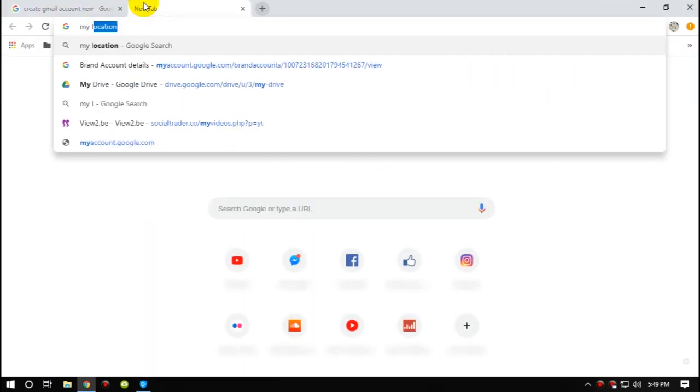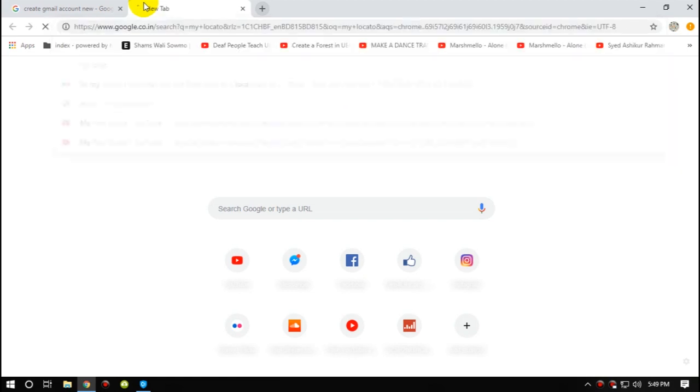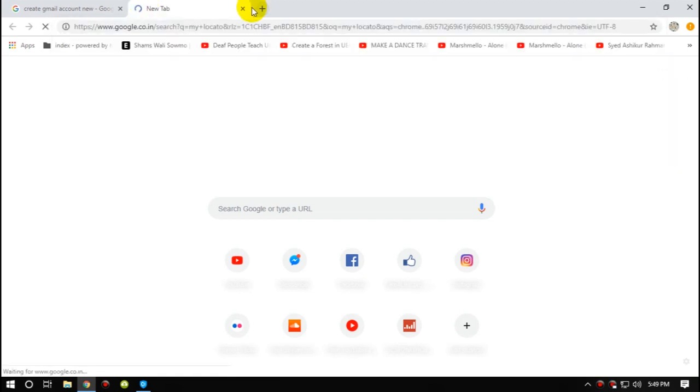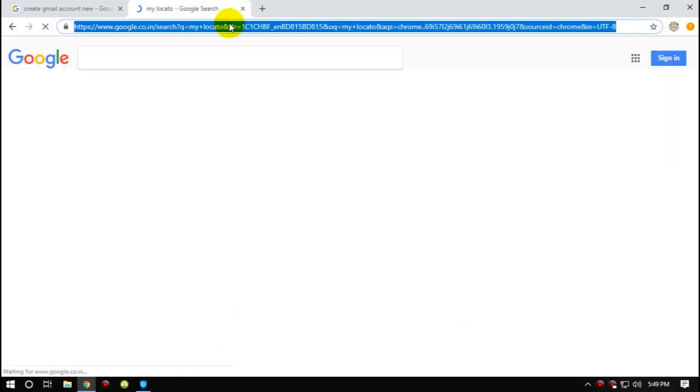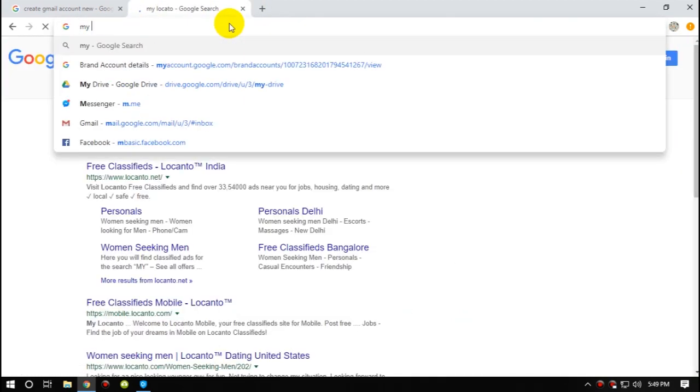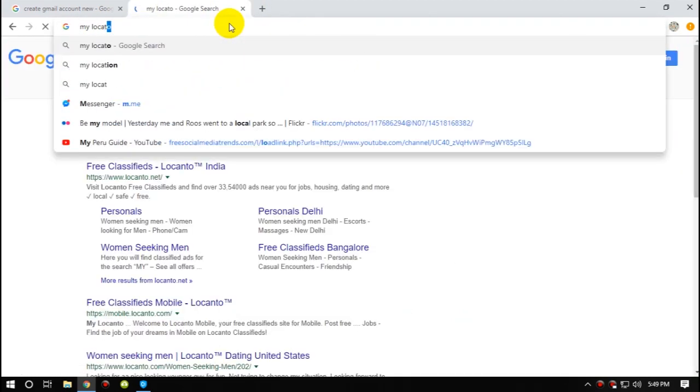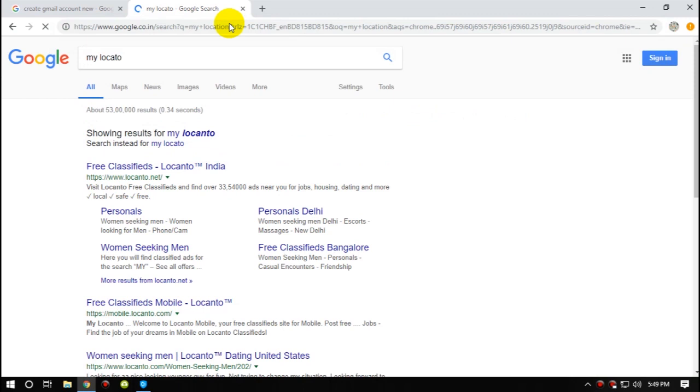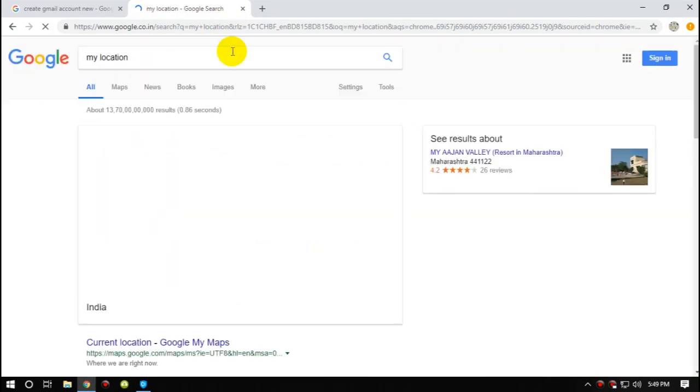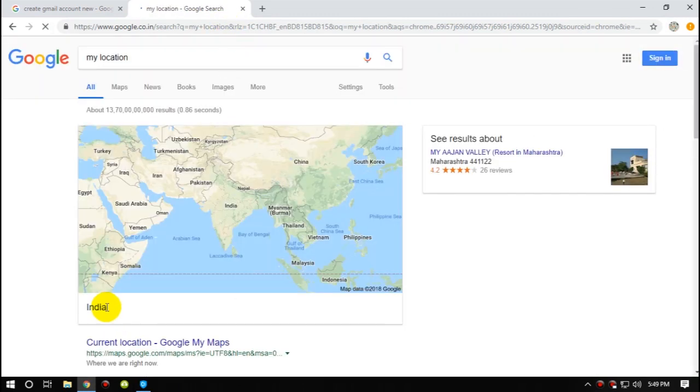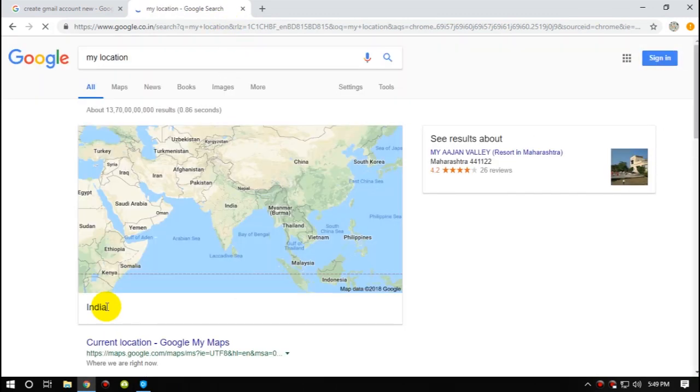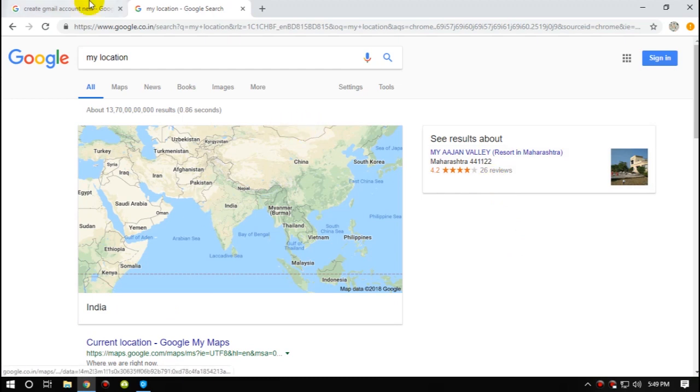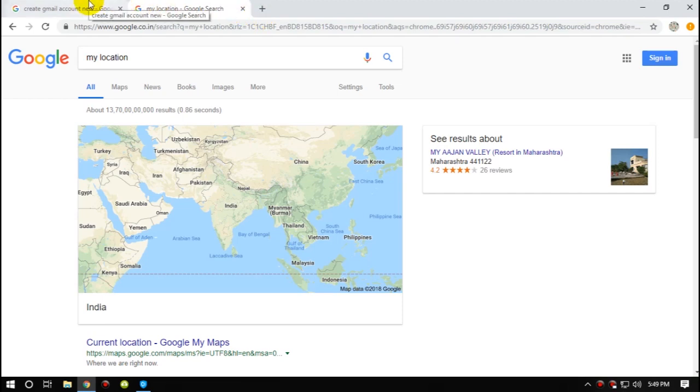For our safety, I'm searching my location. Okay, so they are showing me that I'm in India right now. So now I'm going to create a Gmail account and then I'm going to go to YouTube to check if I'm already subscribed to T-Series or not.